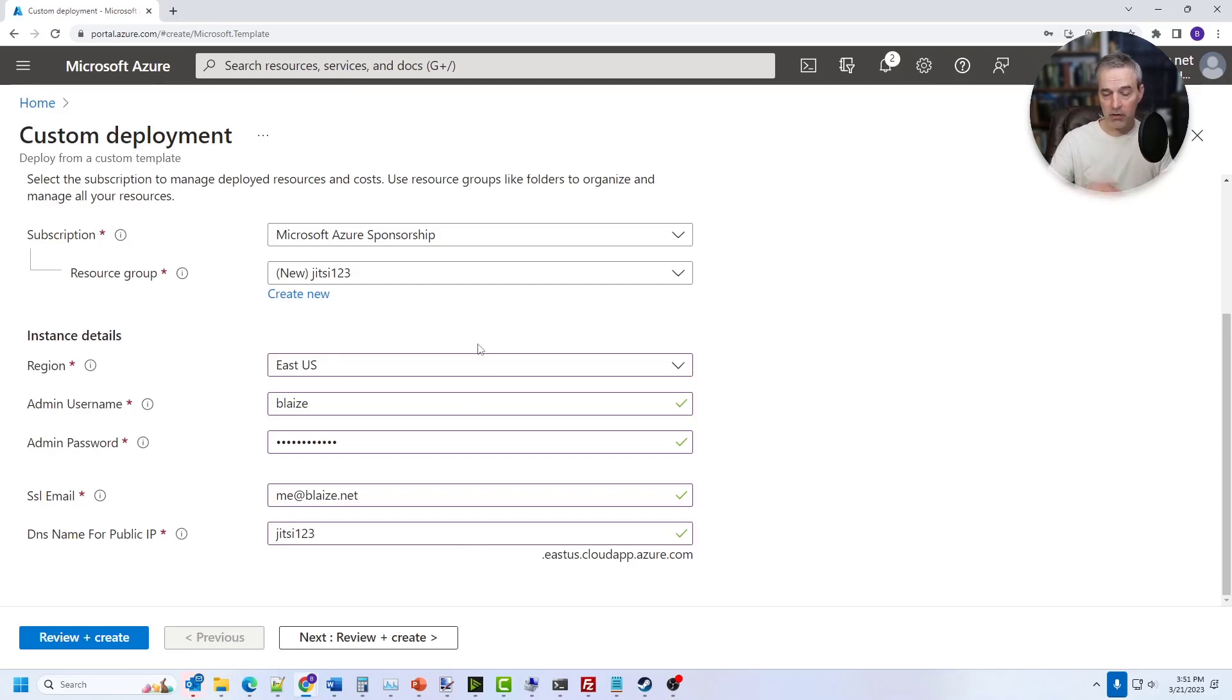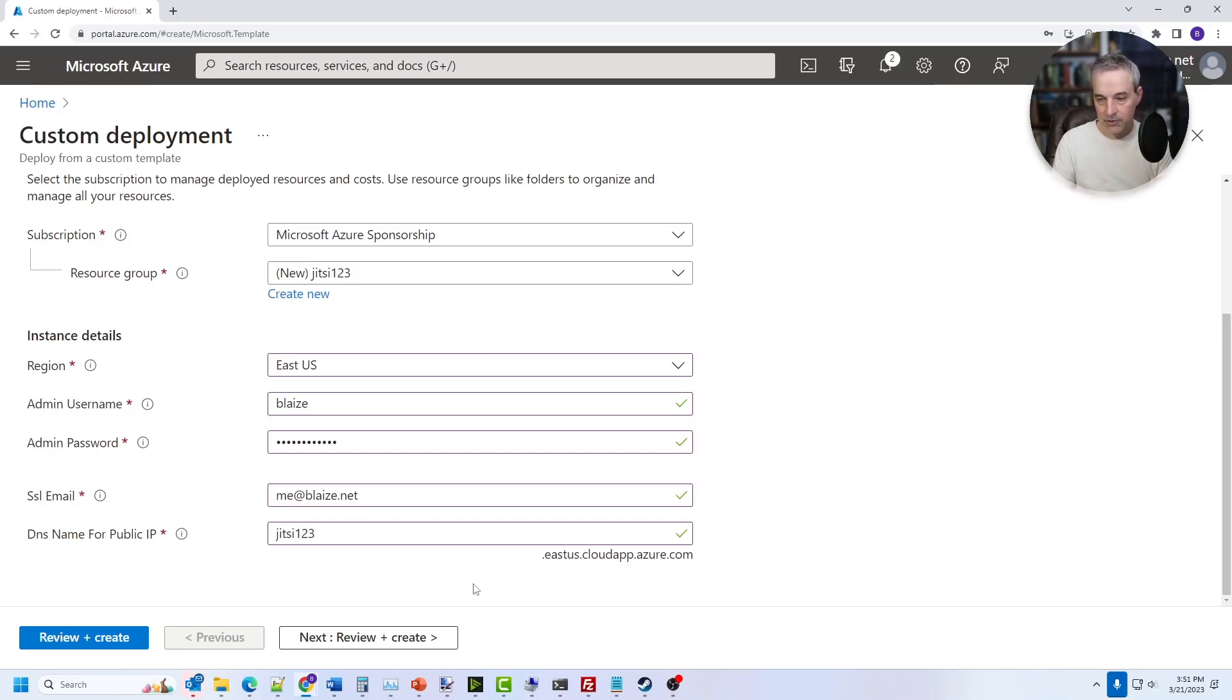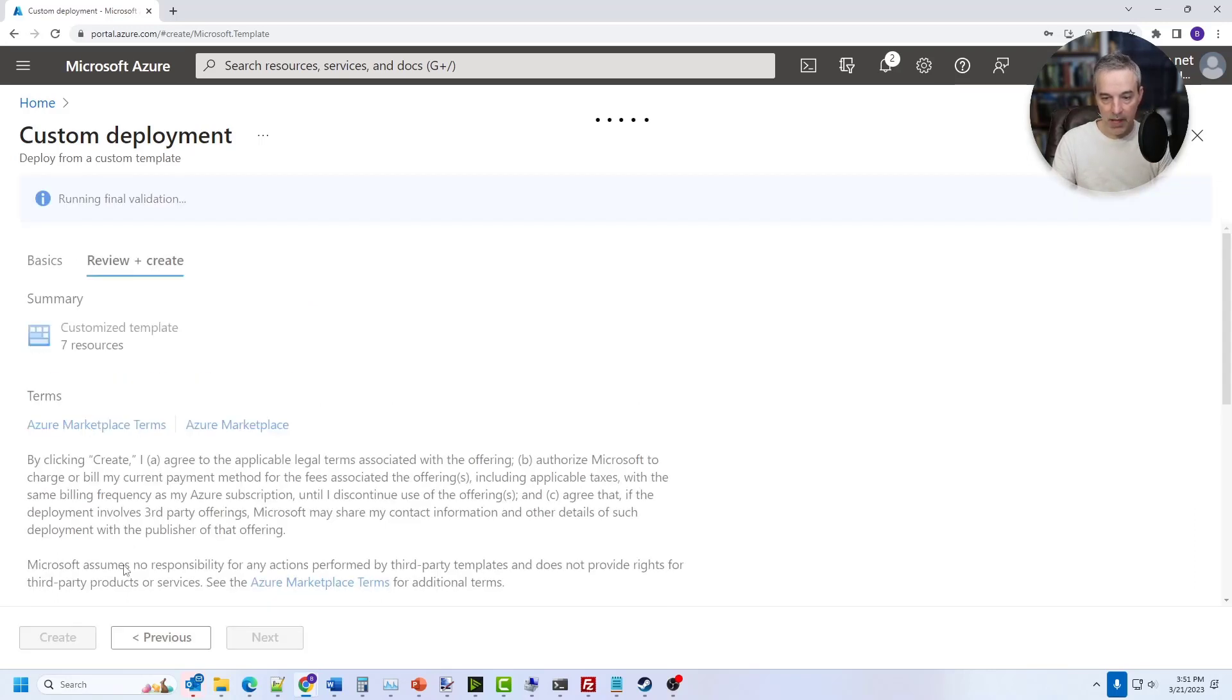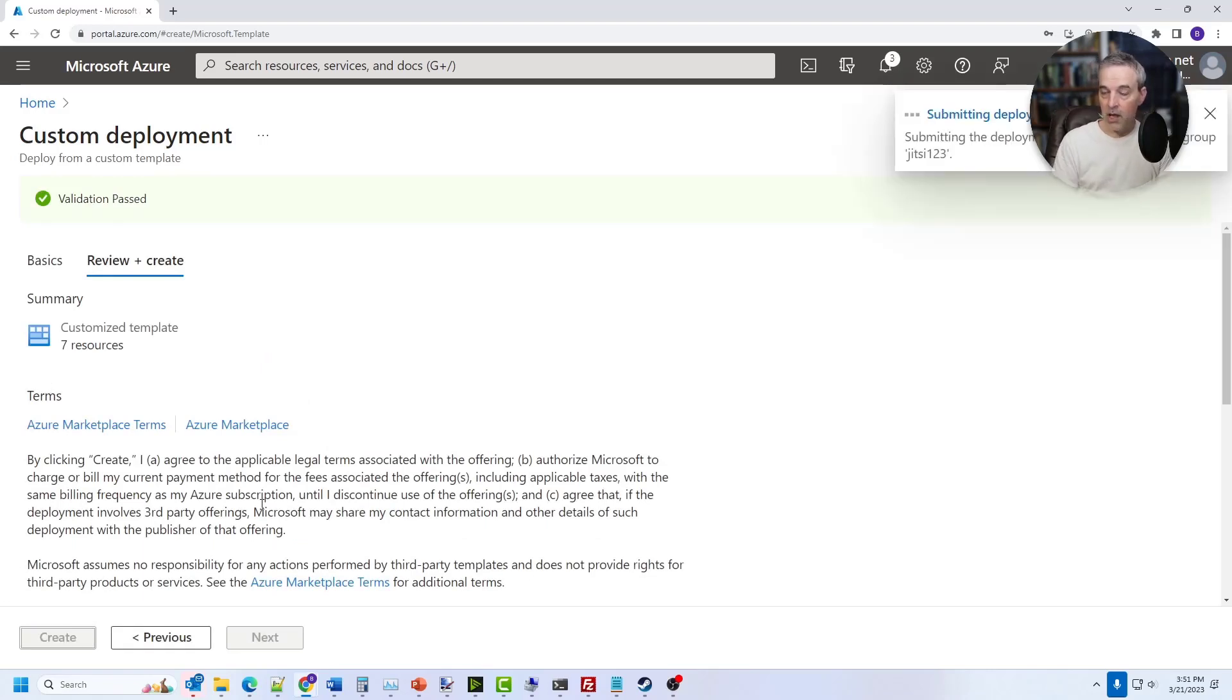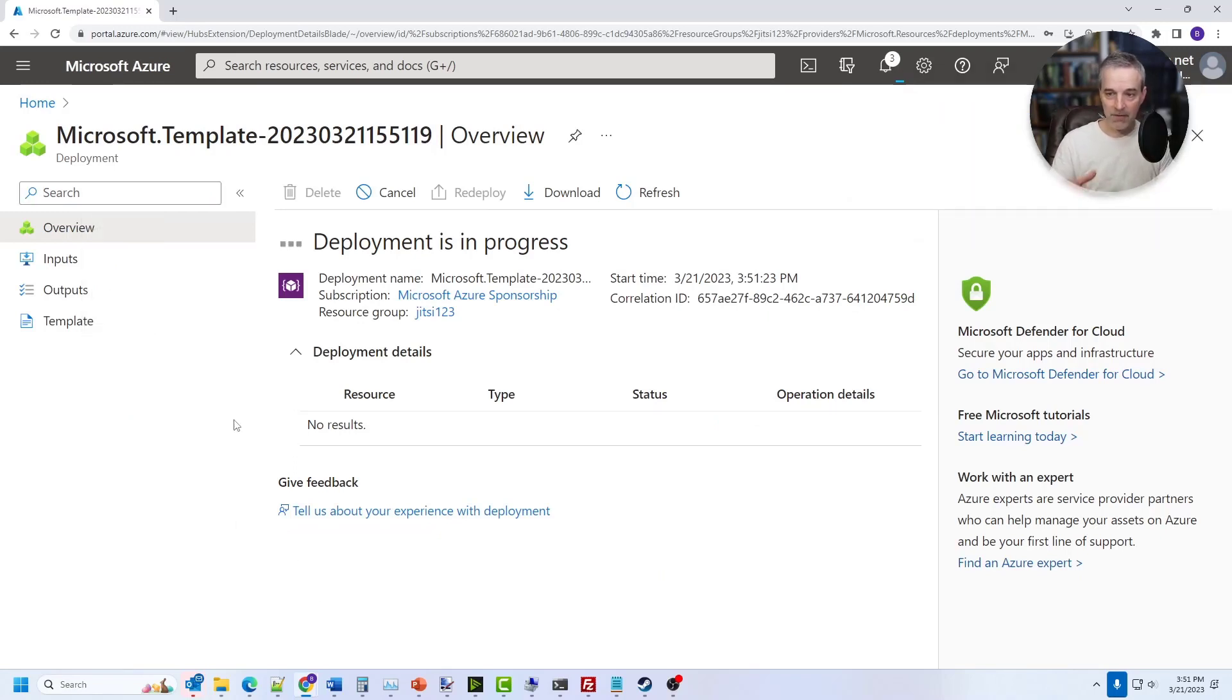If you wanted to use a custom domain, of course you would have to modify my script or install this more manually, but this is going to use the supplied DNS from Azure as the endpoint. So once you have that done, you just click create and it will do a validation on that. And then you can click create here and that will start the process of creating the VM and then installing Jitsi on that VM. So this process takes about five to 10 minutes. Once that's done, we'll come back and then we'll log onto it using a browser.